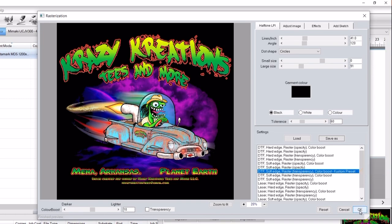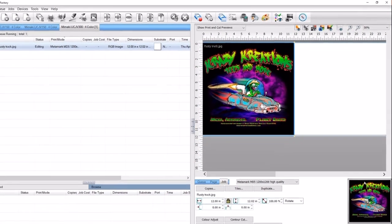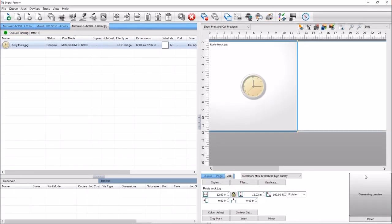Now that you have selected or modified the settings, click OK. Your presets will be applied and you're ready to print.